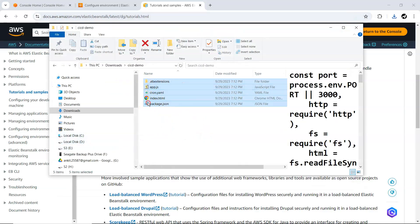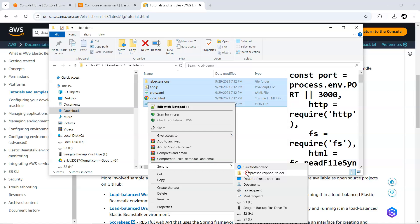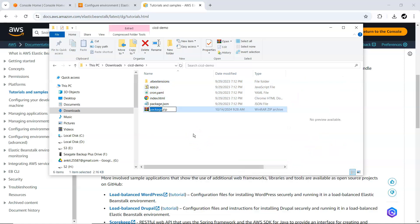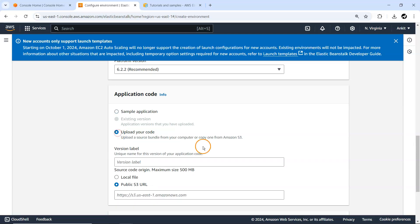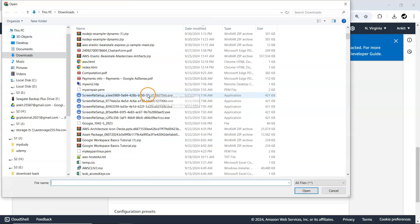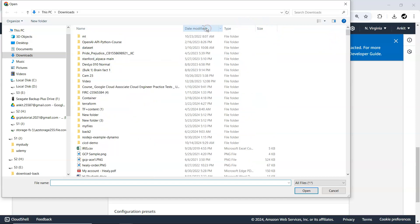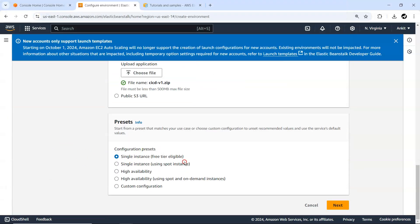So this particular package is what we are going to deploy. I need to compress it into a zip folder — I'll name it CI/CD version v1.zip and upload it. This is for version 1.0. Let me locate it — we've just created the CI/CD demo folder with CI/CD version 1.0.